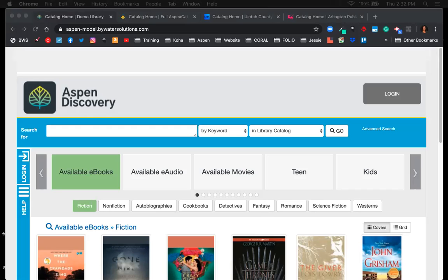Hello everyone and thanks for joining us today for the introduction to Aspen Discovery. My name is Jessie Zarrow and I'm the marketing and outreach coordinator here at Bywater Solutions. We'll be going through a brief demo of Aspen Discovery.